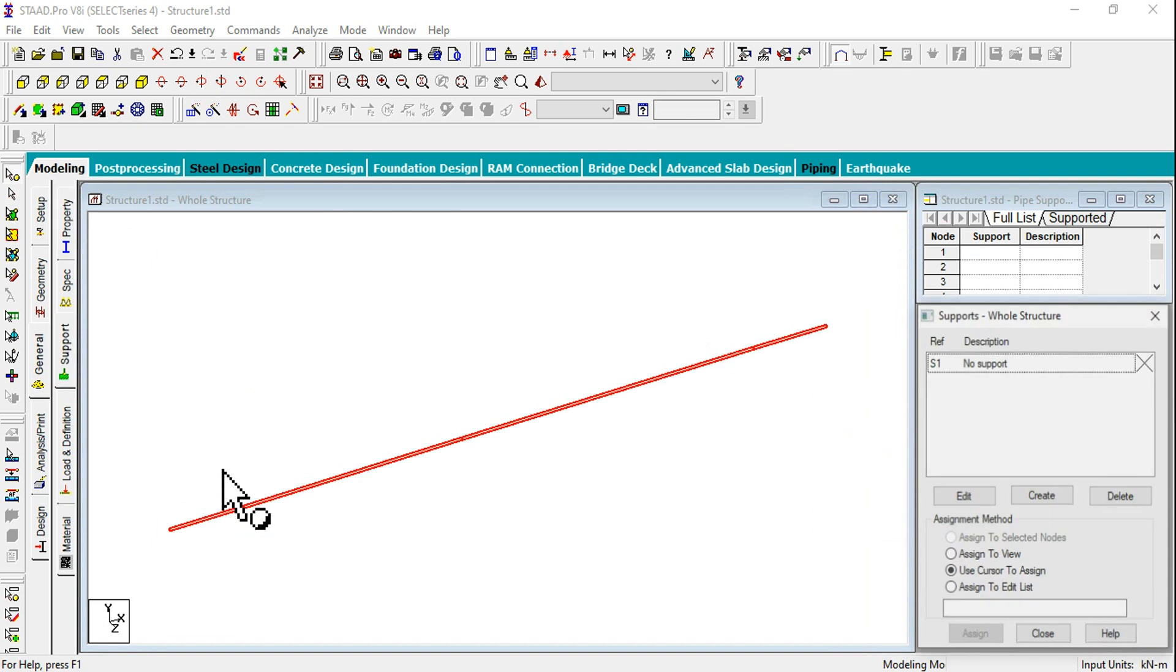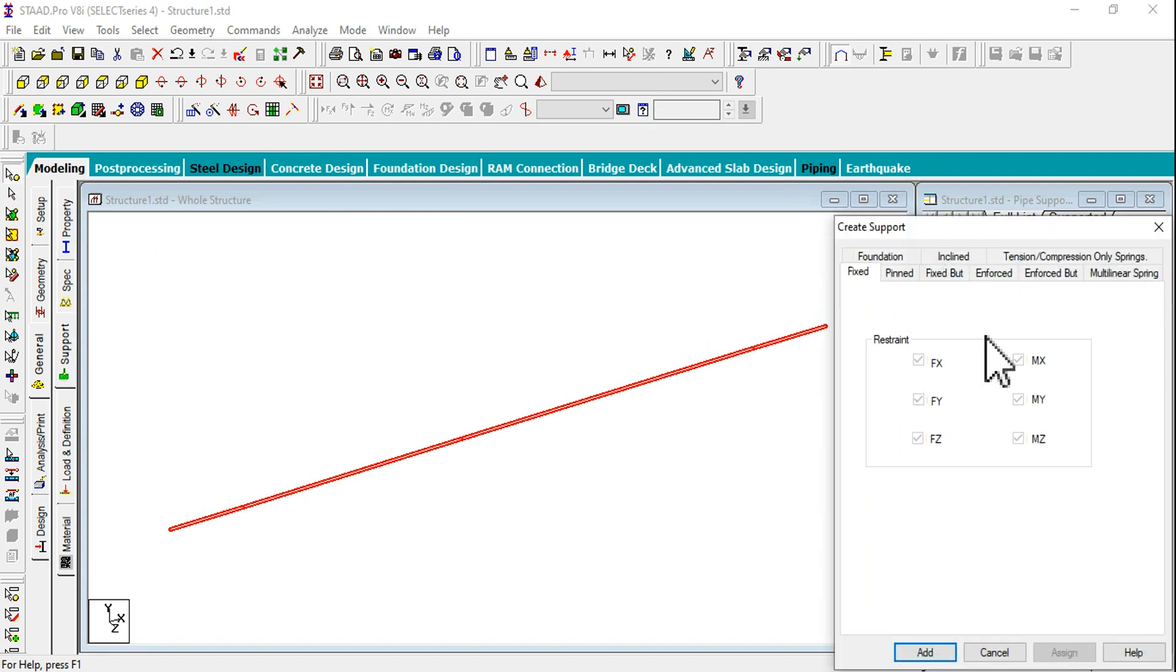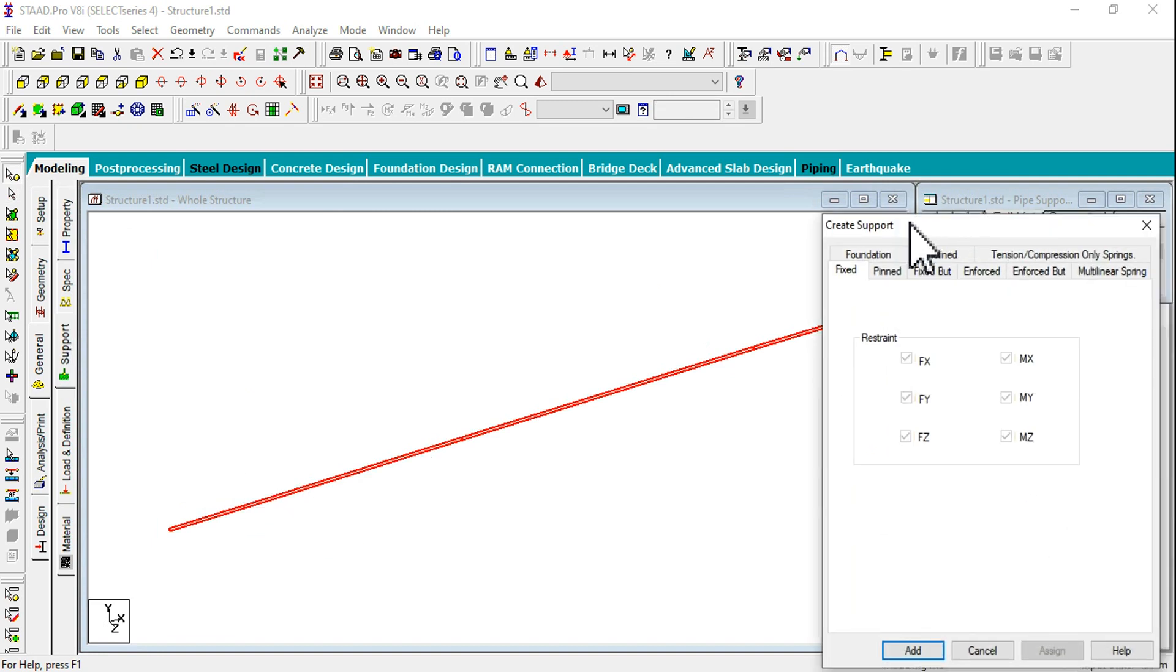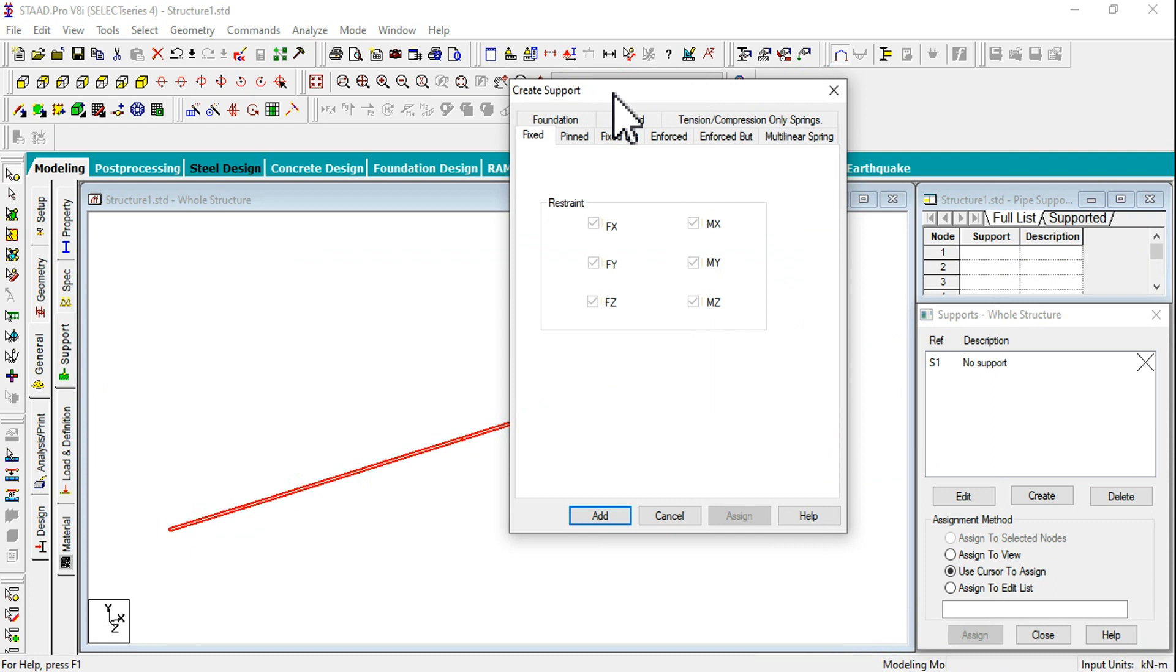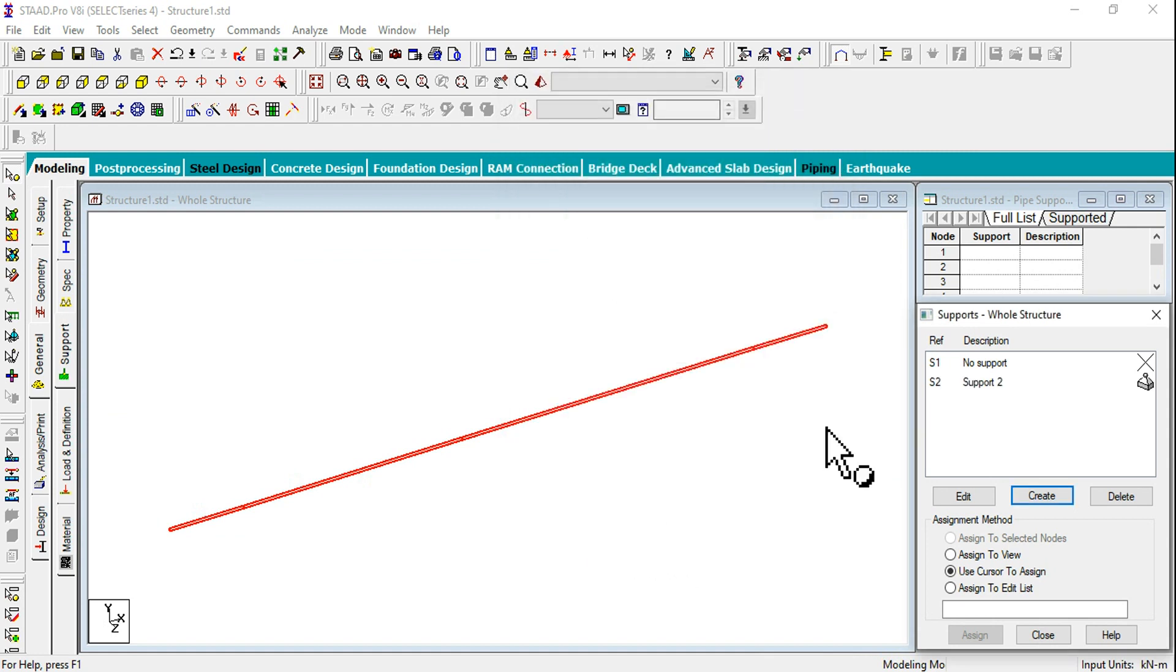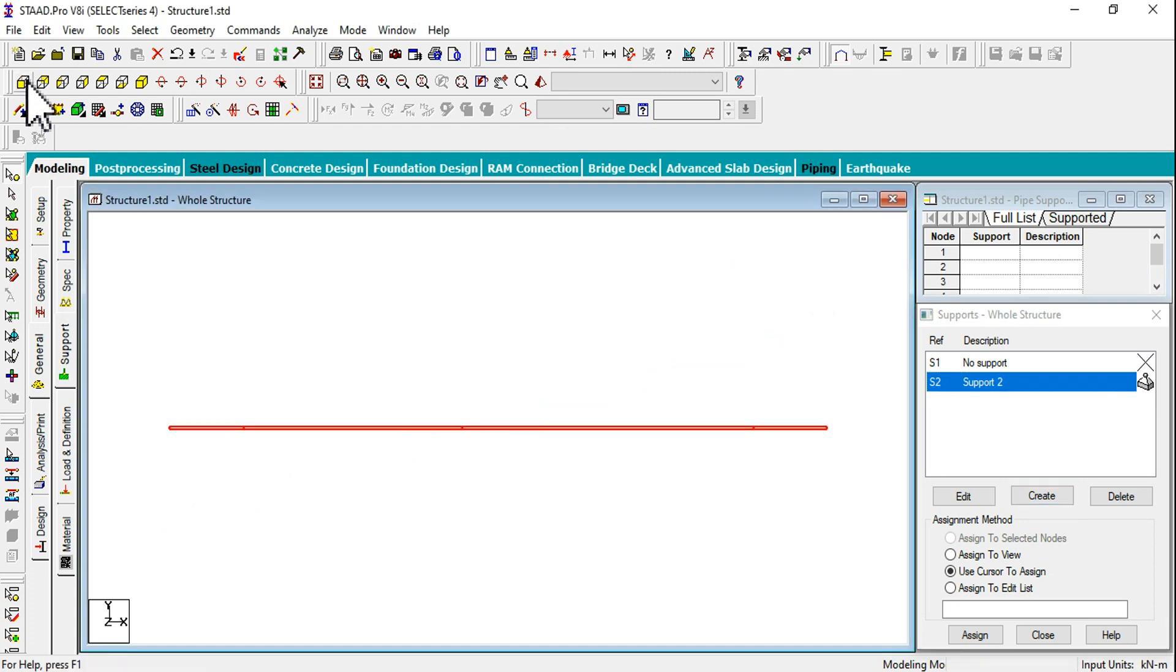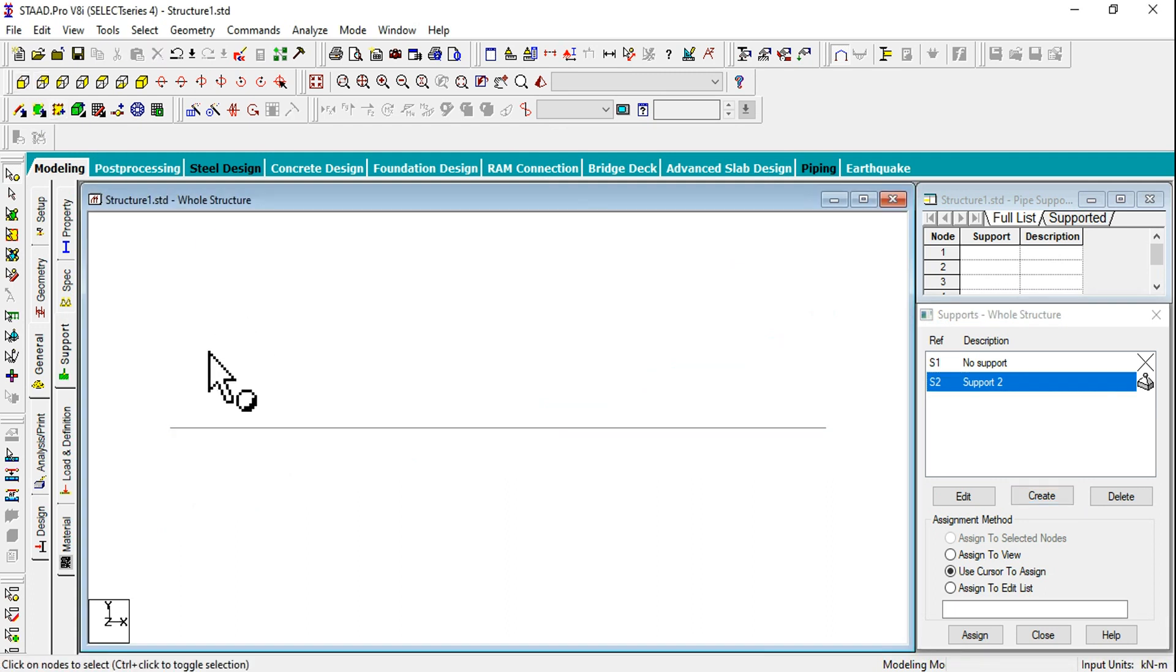Next one is support conditions. I want to attach pin support. In previous videos we have seen fixed supports. Click on Pin and Add Close.